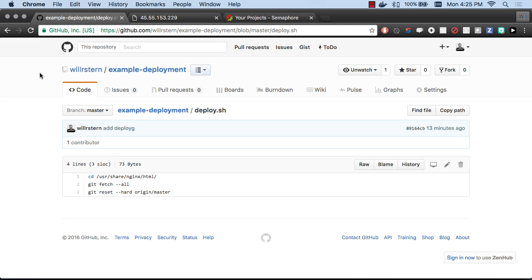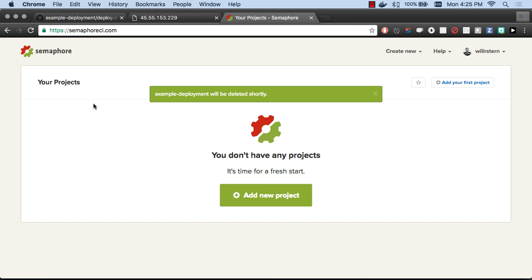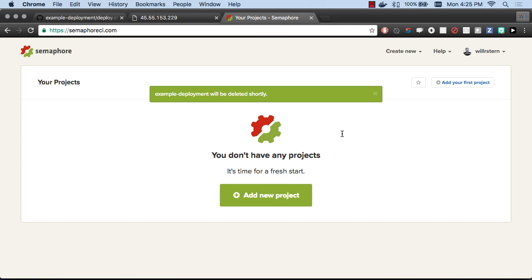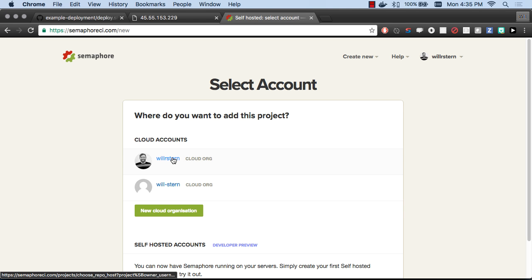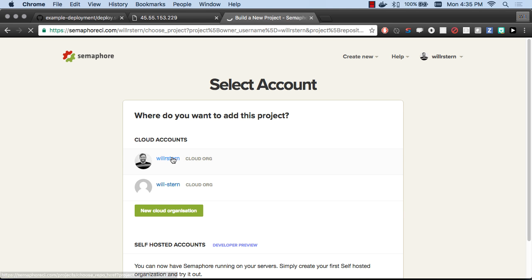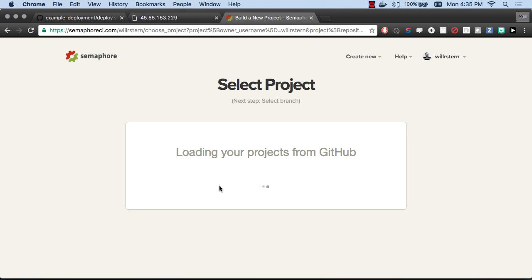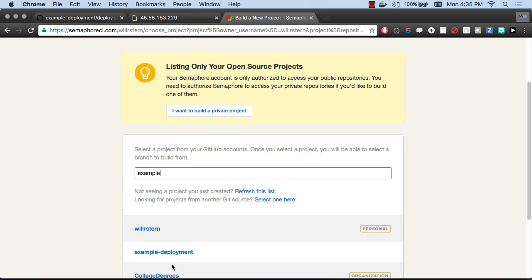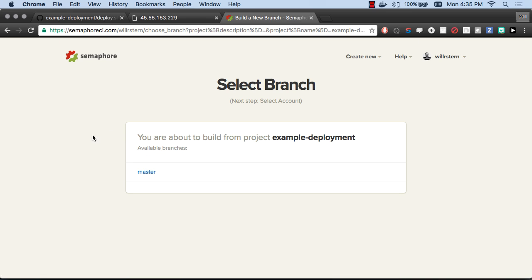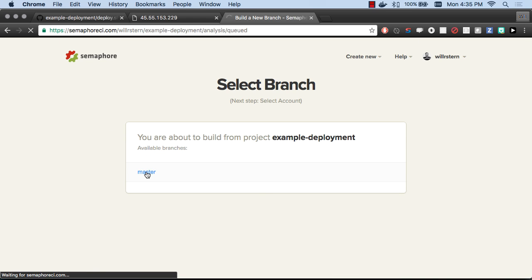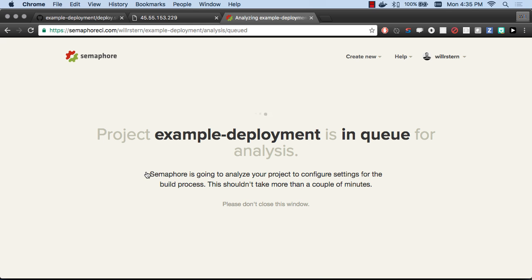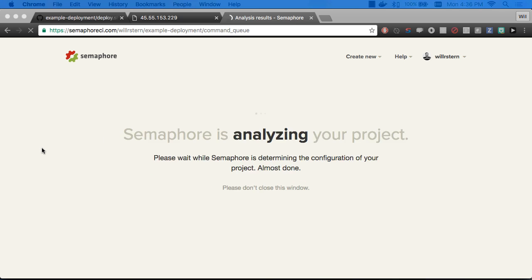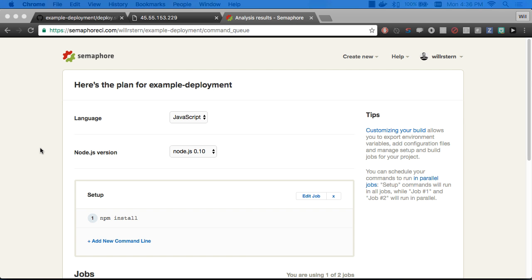Let's switch gears, go over to Semaphore, and get that going. That'll be really easy. Let's go to add new project. We'll pick our user and this is called example deployment. We'll build off the master branch. This will take a minute to analyze my project real fast.